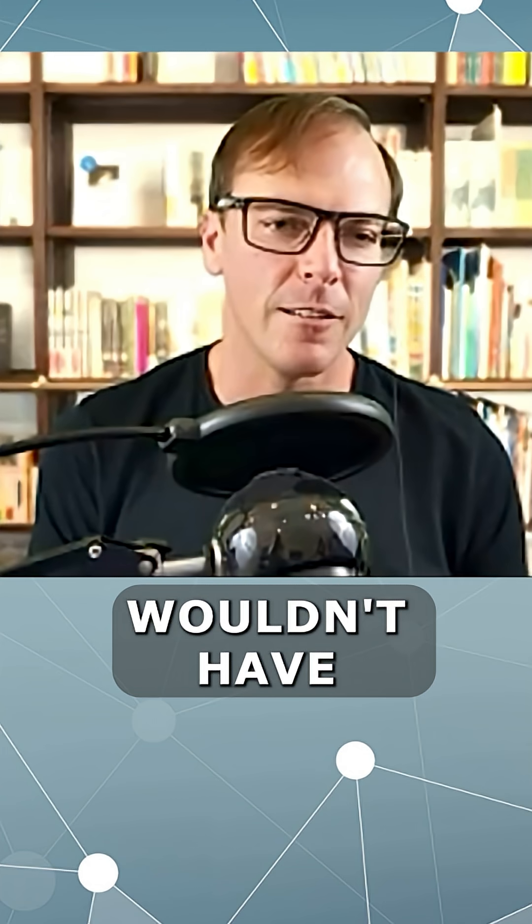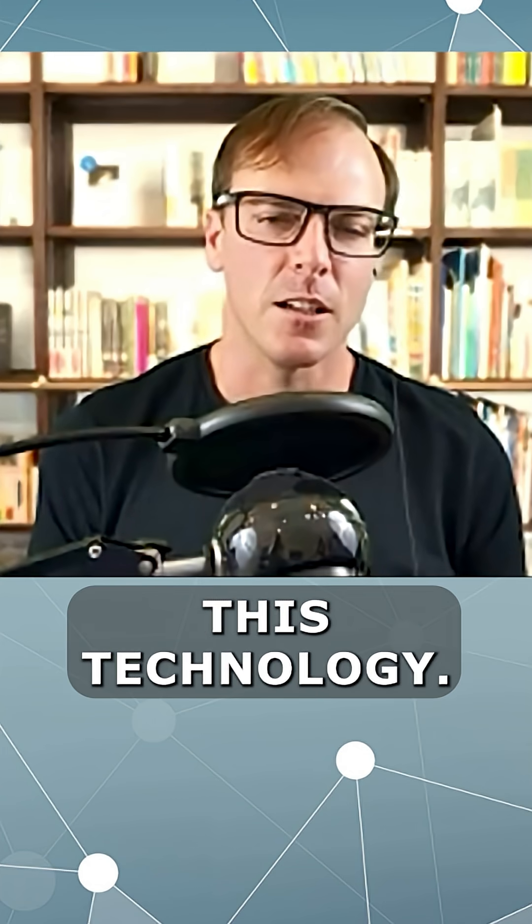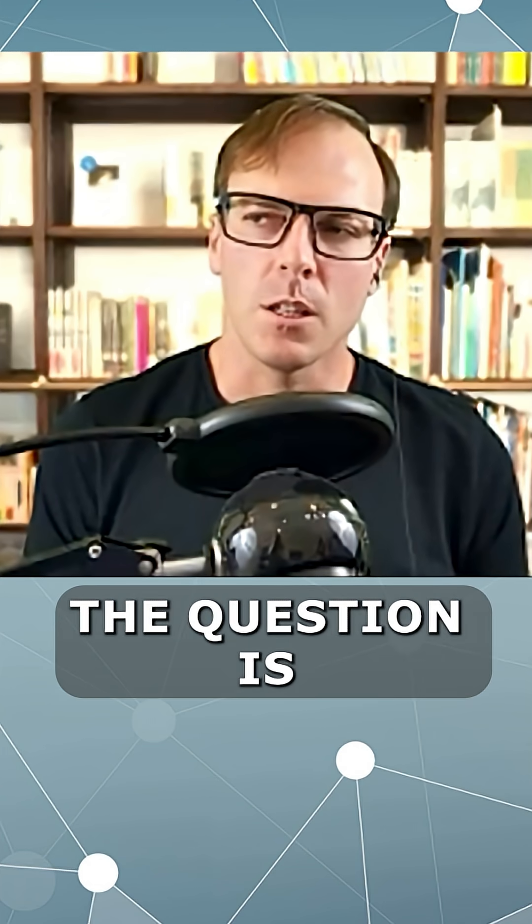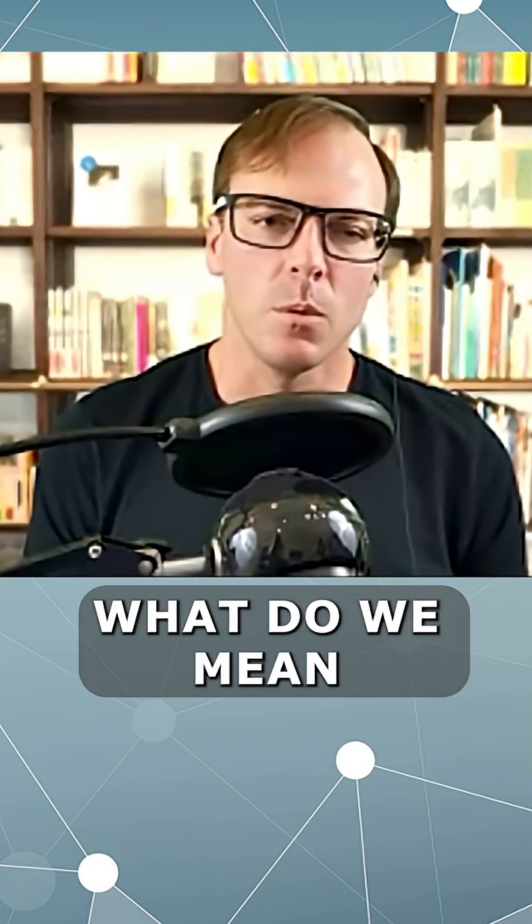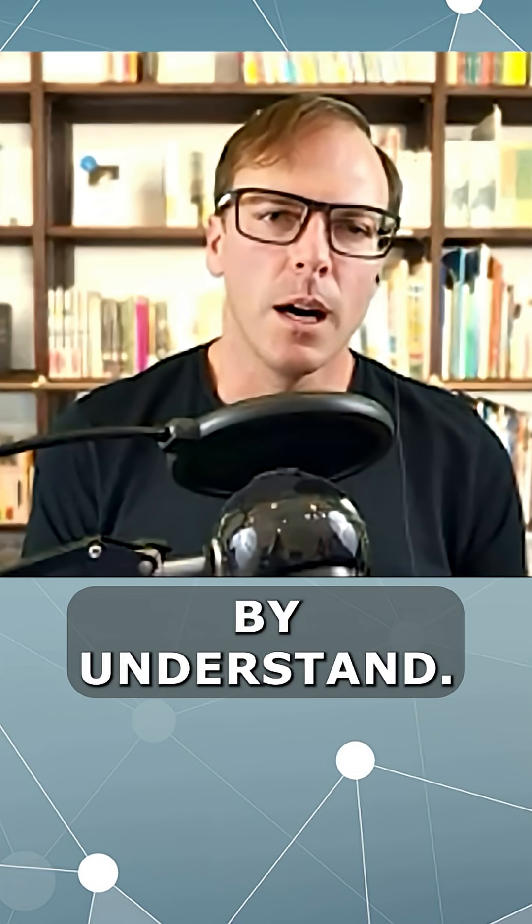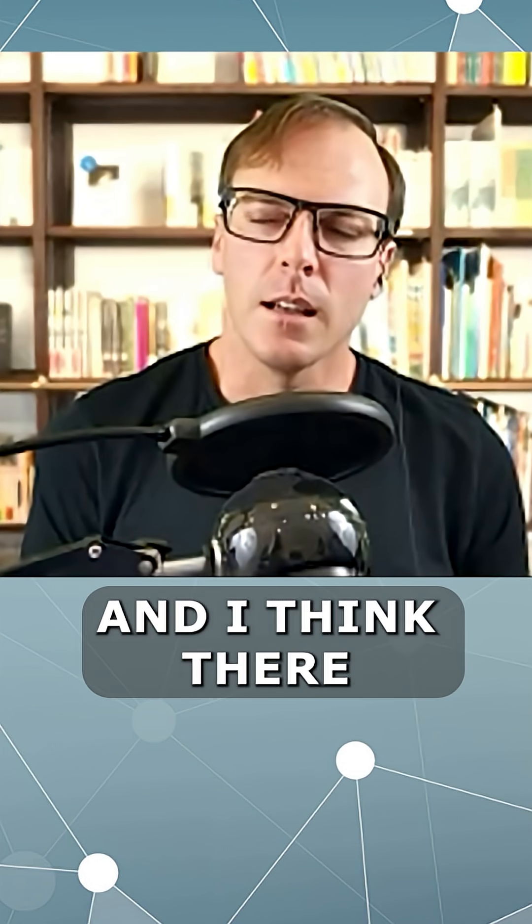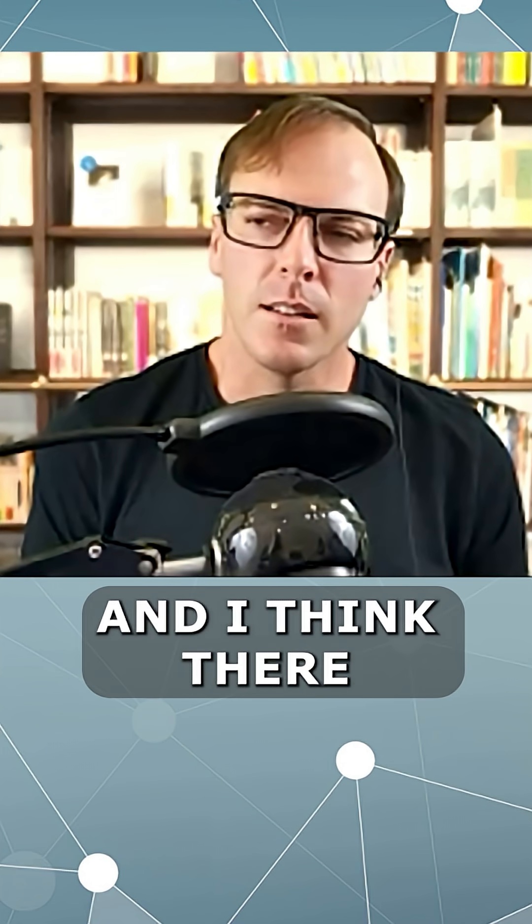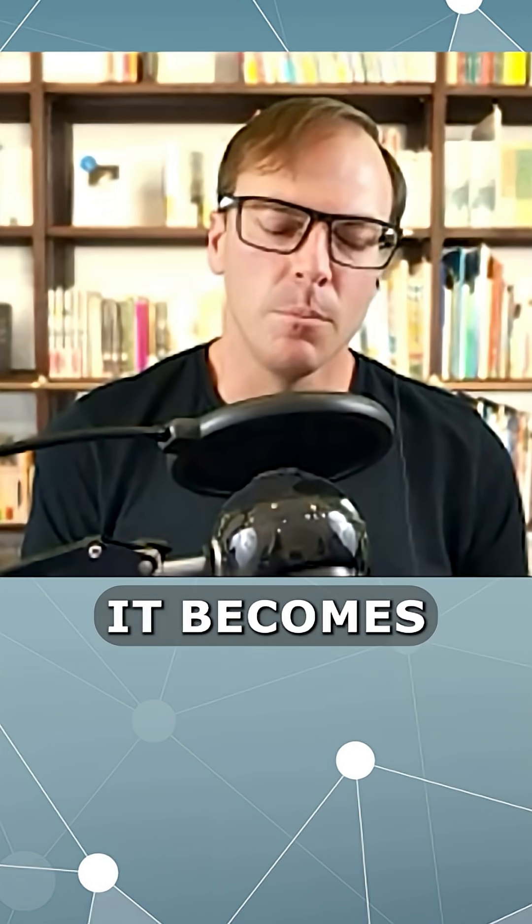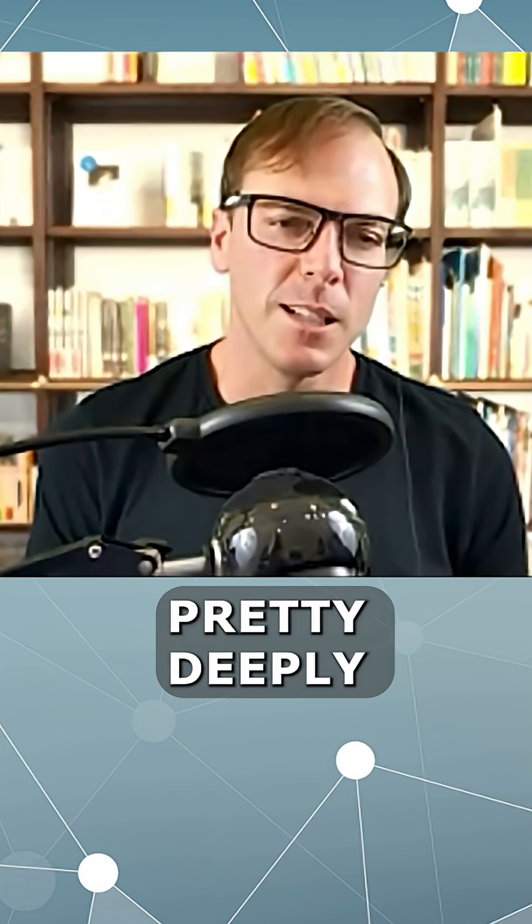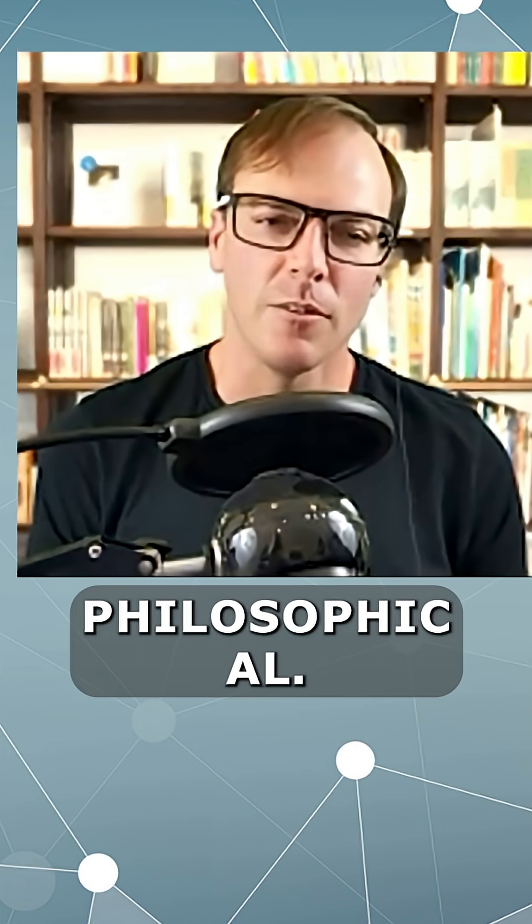Otherwise we wouldn't have this technology. So the question is, what do we mean by understand? And I think there it becomes pretty deeply philosophical.